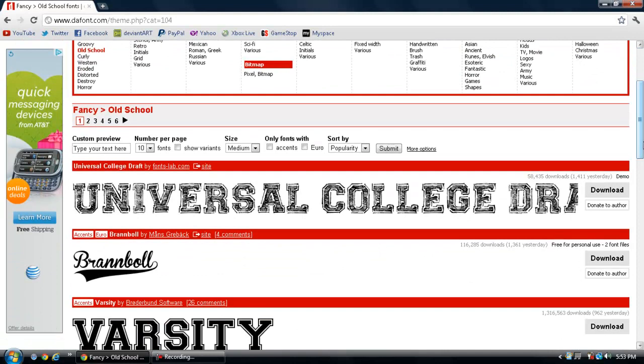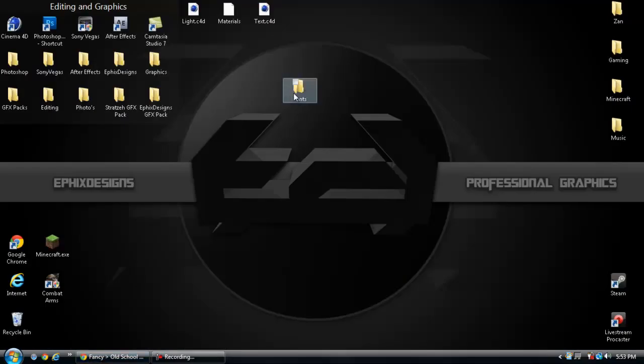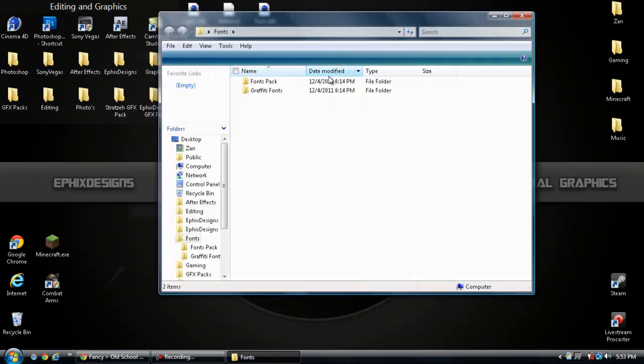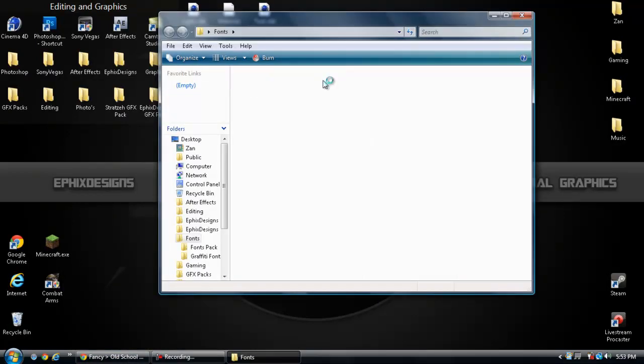All you're going to want to do is click download, download to your computer or wherever. All right, now I'm going to put it in this fonts folder, so I'll show you here.